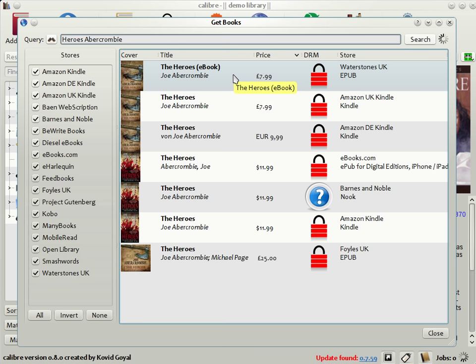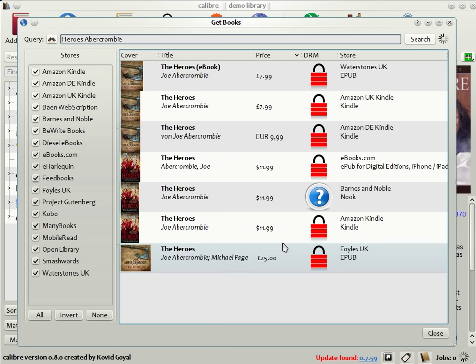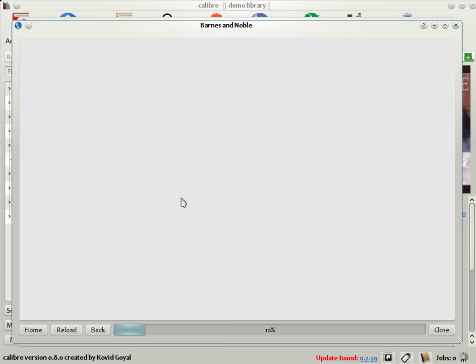Not only that, Calibre also shows you the DRM status of the books, which is whether they are digitally encrypted or not. And if you just click on any of these matches, Calibre will open up the website of the e-book seller in a browser for your convenience, as you can see here.